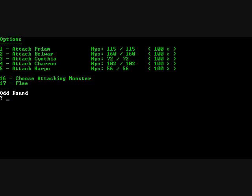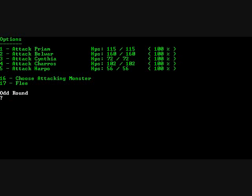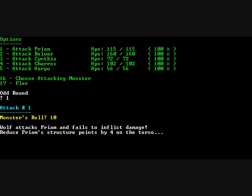Now we can make it where the monster attacks too. Choose attacking monster. The wolf attacks Priam. Say it rolls a 10. Hits Priam but it failed to inflict damage. Priam structure points should be reduced by four on the torso.